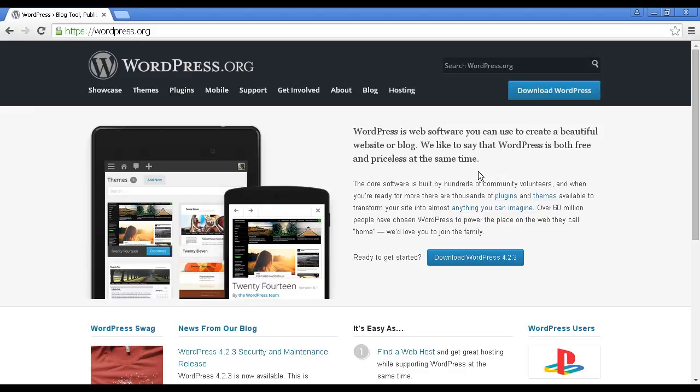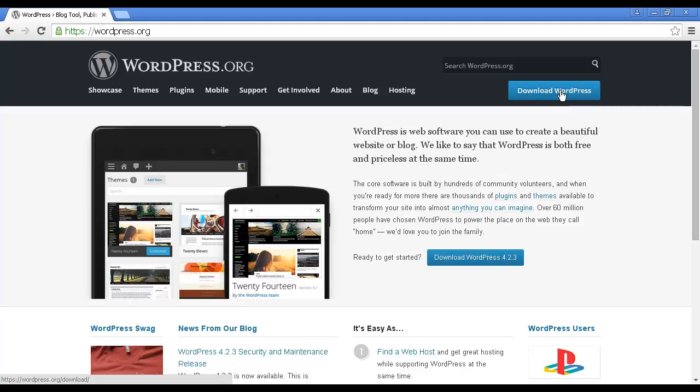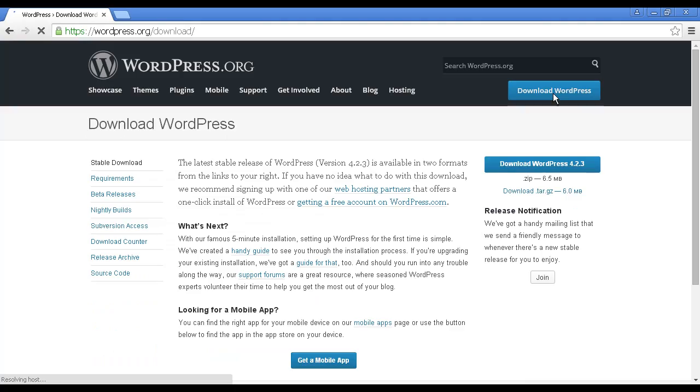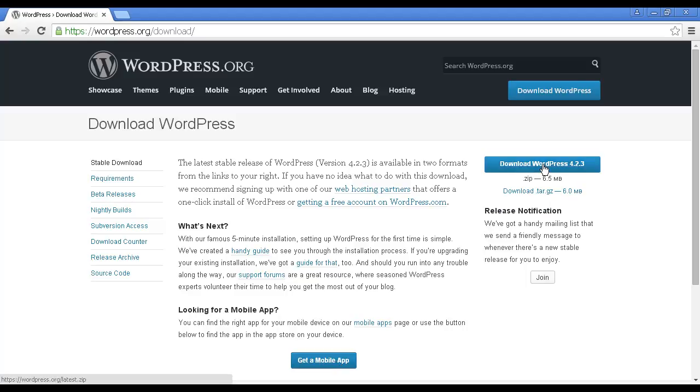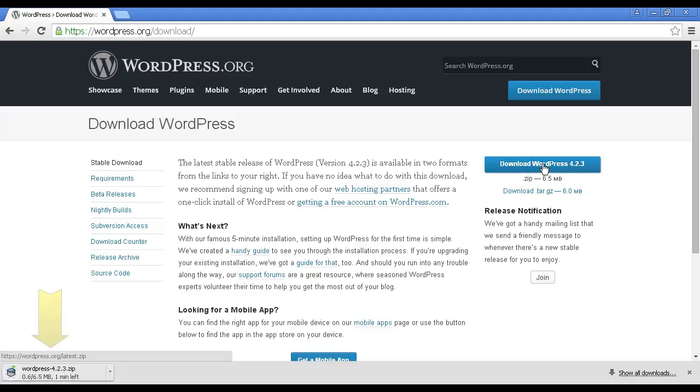The first step in installing WordPress manually is to download the software. So you come here to WordPress.org, and then click here where it says download WordPress, and it'll download the latest version to your hard drive. At the time that I'm making this video, the latest version is WordPress 4.2.3. You can download the latest version as a zip file or a tar file. Let's just simply download the zip file. I'm going to pause the video and then come back to it once the zip file has been downloaded.